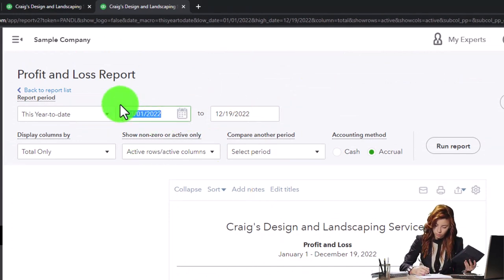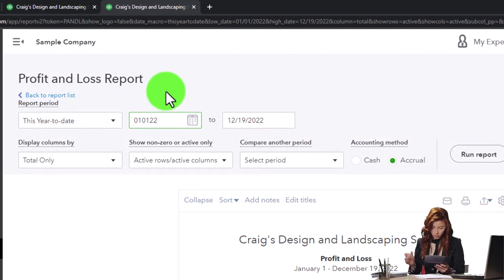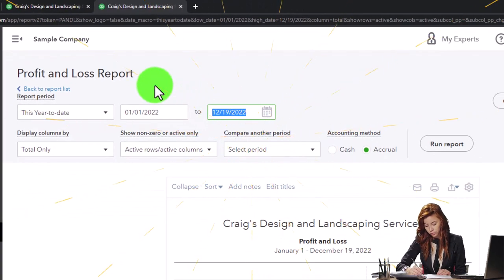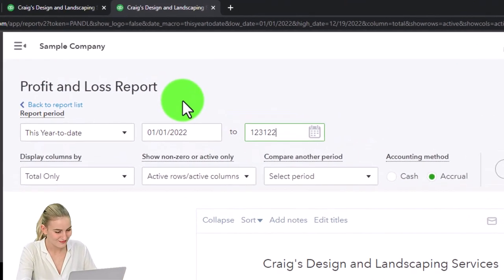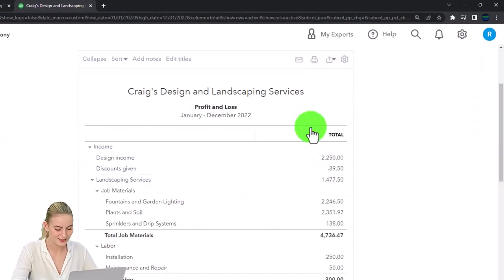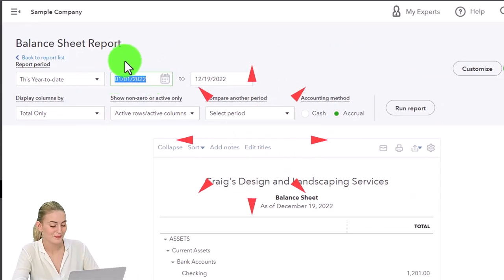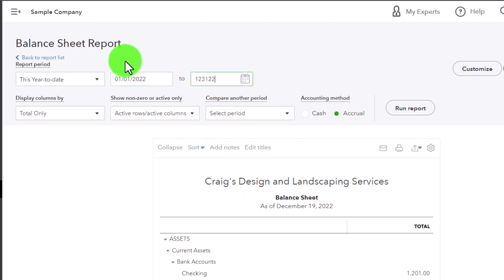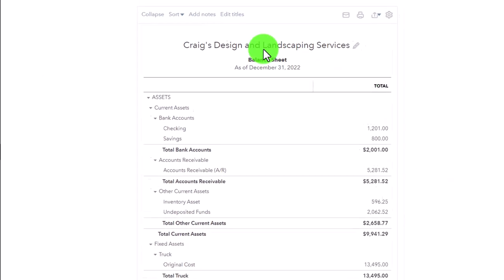I'll change the date range up top - the easiest way is to highlight the date and type 010122 for January 1st 2022 using two-digit numbers with no dashes or dots. Hit tab and it puts the dashes in. Then type 123122 for December 31st 2022, hit tab, and run the report. Back on the middle tab, do the same date range and run the report. That's the setup process we do every time - now we've got our two major financial statement reports.